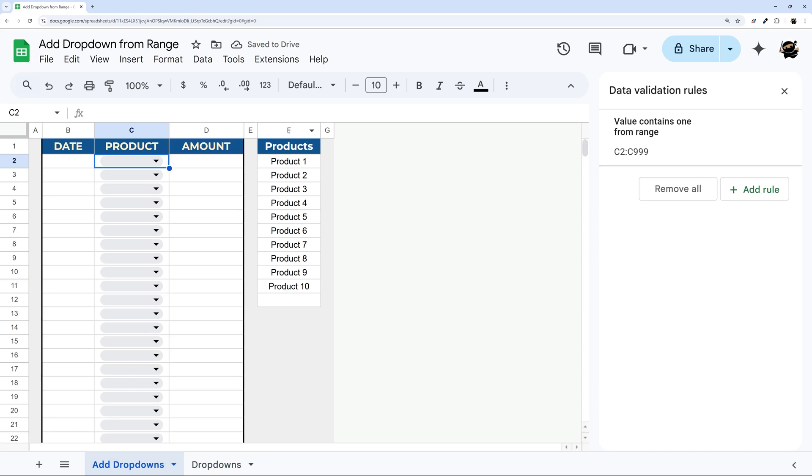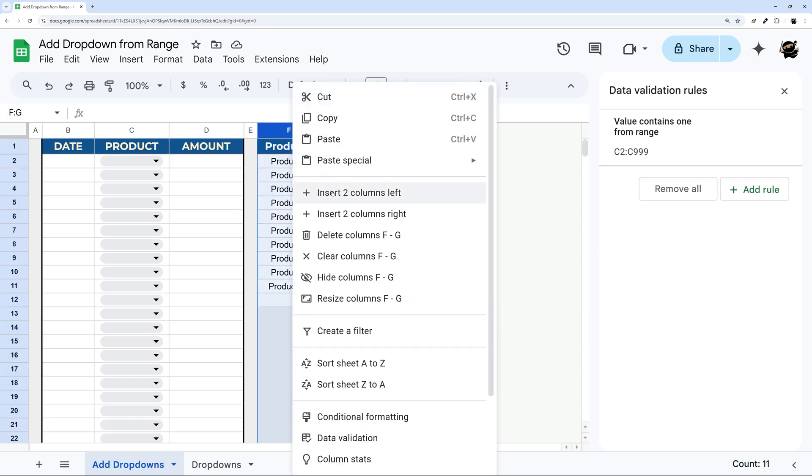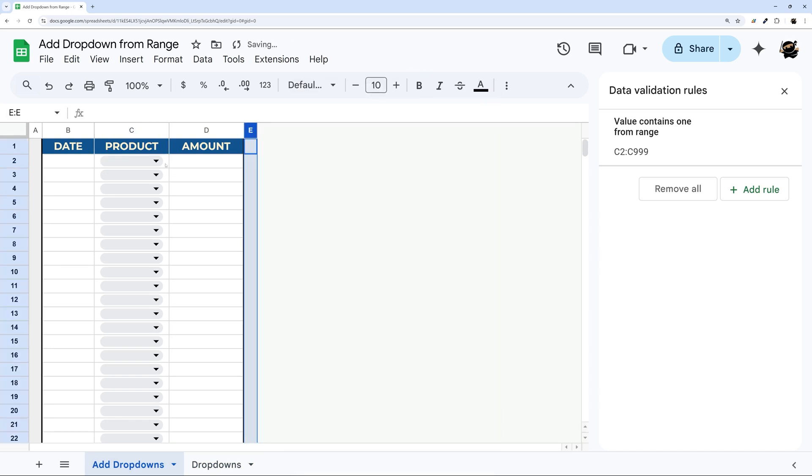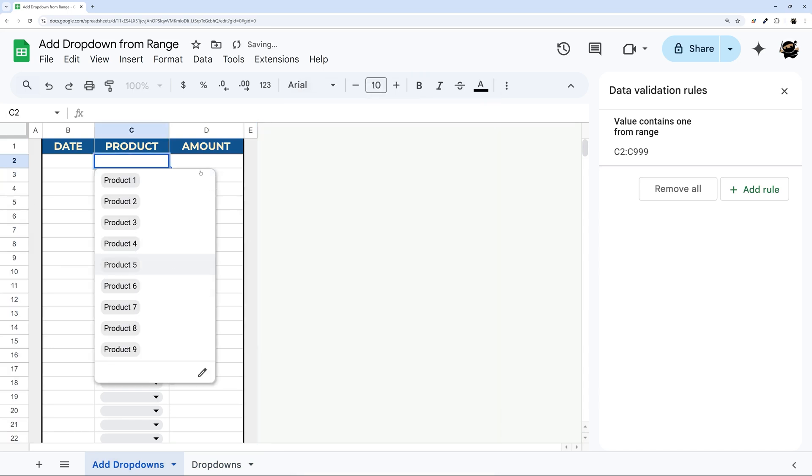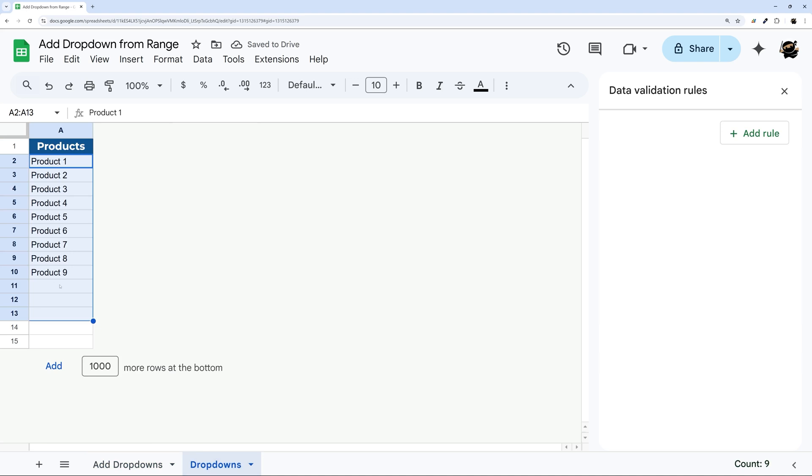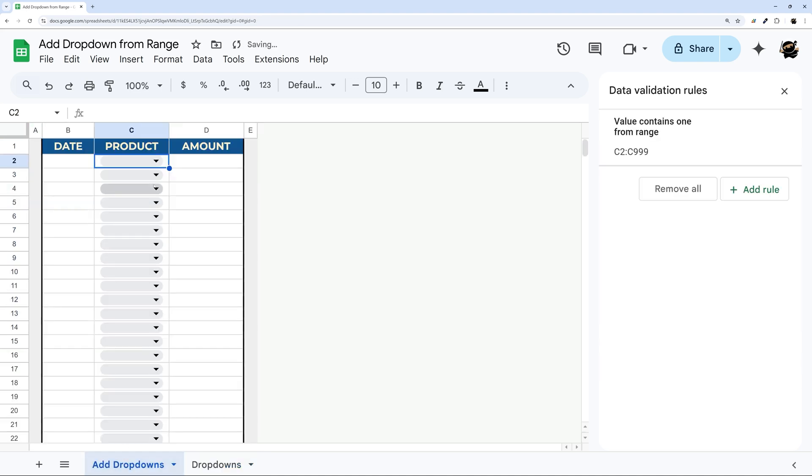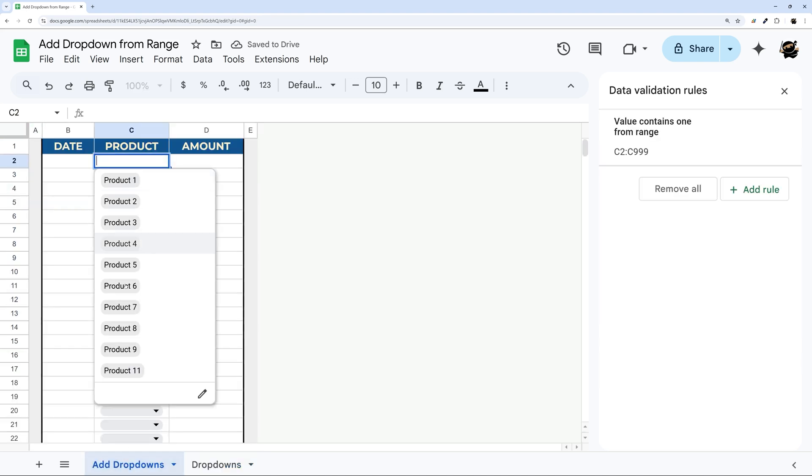And now if I delete this entirely, just like this, our product options still work. And if I come back over here and add product 11, and then come back to my options, there is product 11 right there.